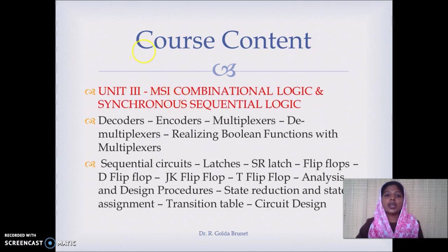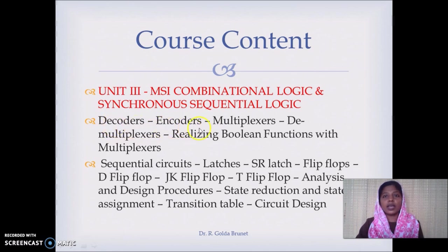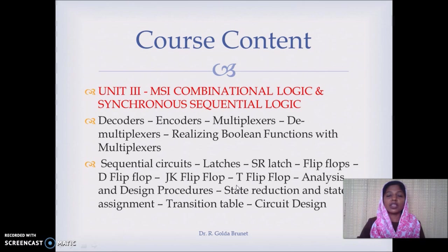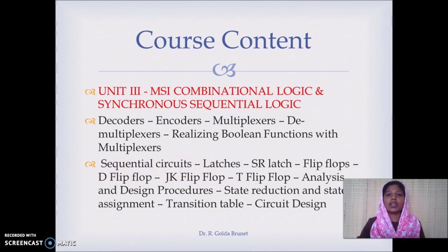In Unit 3, we deal with medium scale integration of combinational logic, including decoder, encoder, multiplexer, and demultiplexer, and how to realize Boolean functions with these components. These are essential components of computers without which the computer cannot operate. Then we move to sequential circuits, where we consider only synchronous sequential circuits.